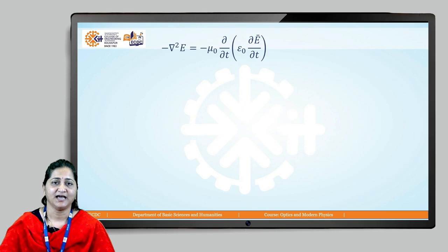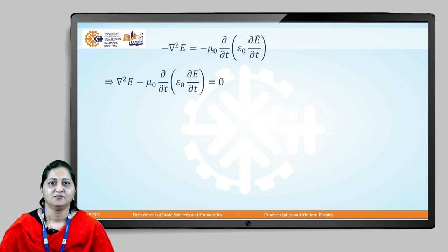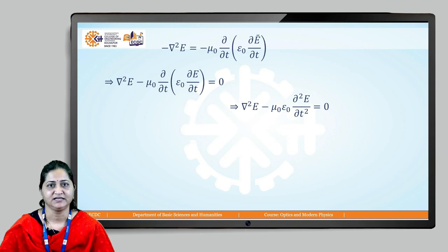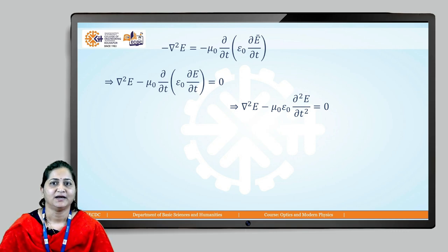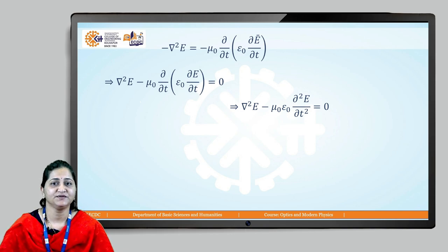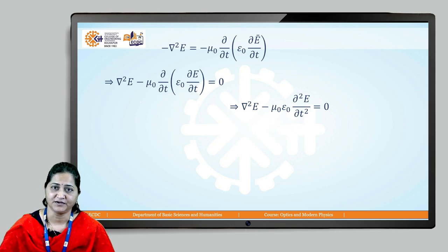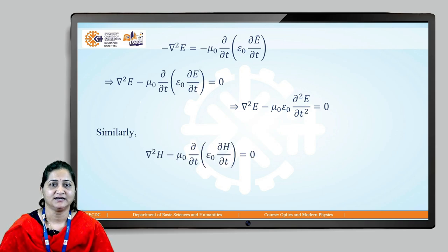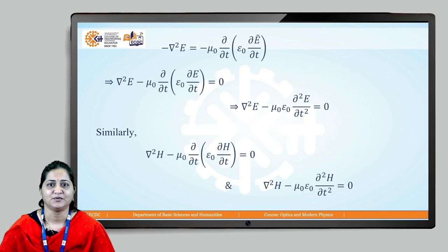Rearranging, our equation becomes: del² E − μ₀ε₀ ∂²E/∂t² = 0. Similarly, by taking the curl of Maxwell's fourth equation and solving in the same way, we get the analogous equation: del² H − μ₀ε₀ ∂²H/∂t² = 0. These two equations are obtained by taking the curl of Maxwell's third and fourth equations respectively.